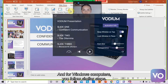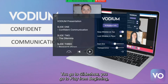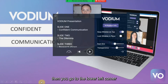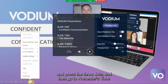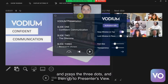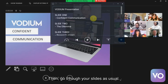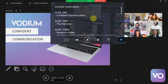And for Windows computers, you follow similar steps. You go to Slideshow, you go to Play from Beginning, then you go to the lower left corner and press the three dots, and then go to Presenter's View, then go through your slides as usual.